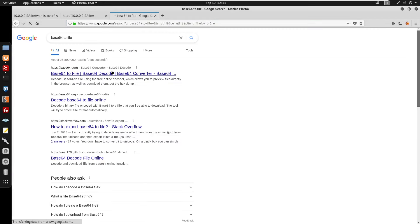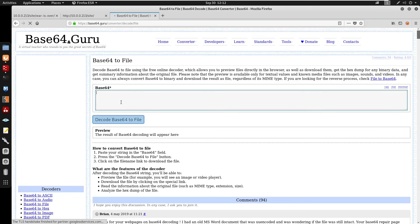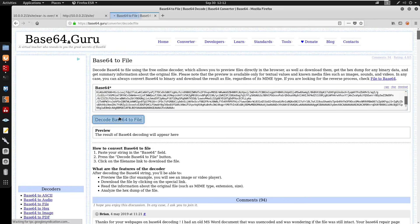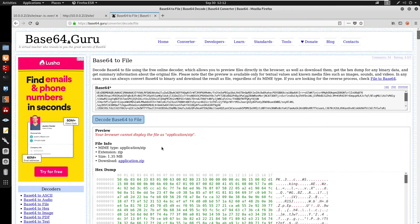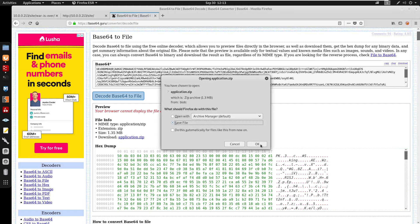I'll paste the base64 into the converter. Looking at the file info, we get application/zip with a size of about 1.35 megabytes. It's probably just a text file inside, and this gives us the option to download the file.